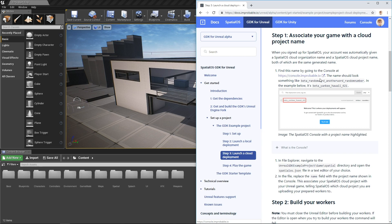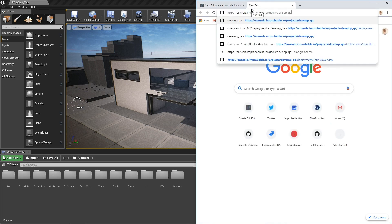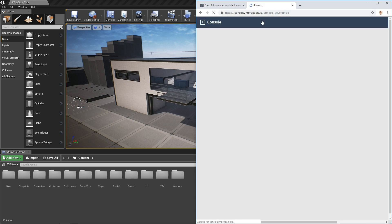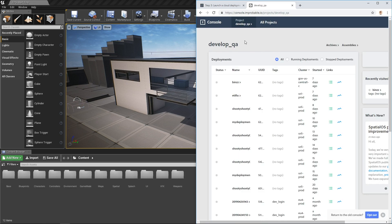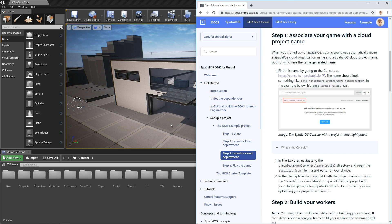You need to go to console.improbable.io and grab your project name. It should look something like Beta Yankee Hawaii and then a number. Mine's slightly different. It says develop QA.